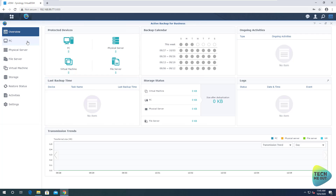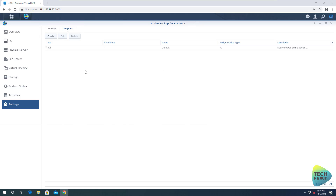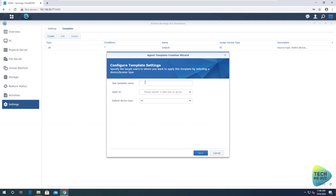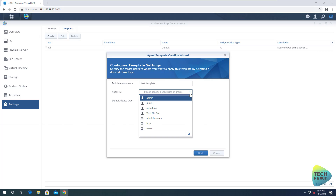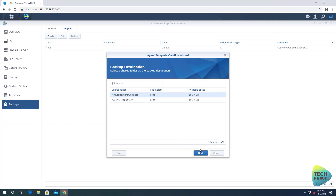As you can see in this main window, we can backup PCs, servers, file servers, and virtual machines. We will go through each and every one of the capabilities in a separate video. But one more thing we'll need to do before we start the backup process — and again, this is completely optional — is create templates. A template is a predefined set of settings for a computer's backup task. We'll create one and give it a name: 'Test template.' The 'applies to' field means which users this template will apply to. We created a user and added it to the built-in users group, so we'll add that in. The default device type is PC, and we are backing up a PC.